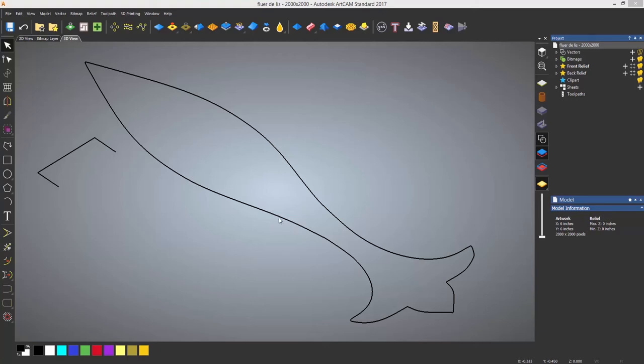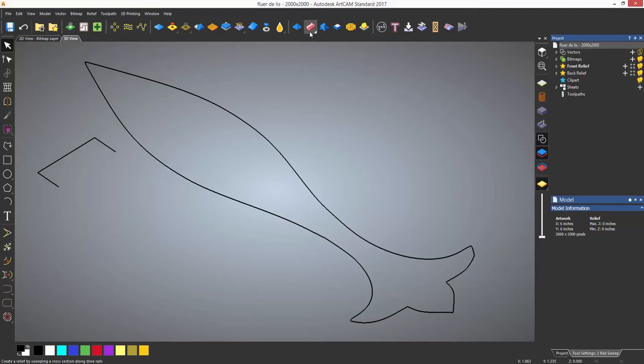The two rail sweep tool is located to the right of the shape editor but it has a fly out menu along with some other tools so it may be hidden.